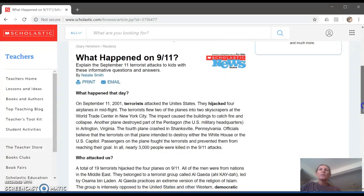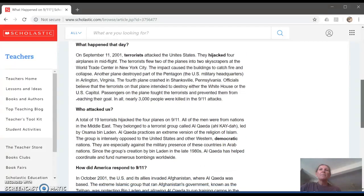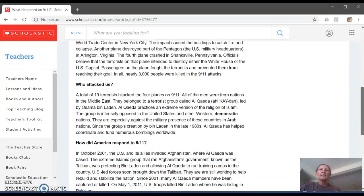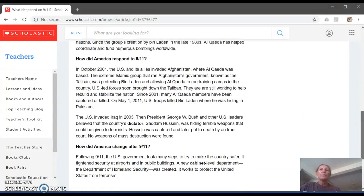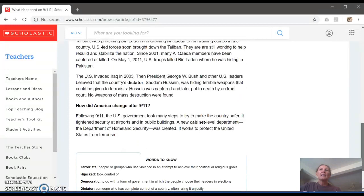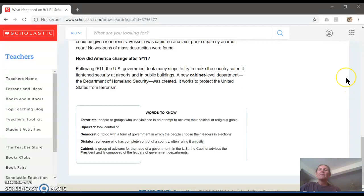In this article, students are going to learn what happened on 9-11, who attacked us, how did America respond, and how did America change. This page is helpful because it already gives the key words for the students so that they understand some of the difficult vocabulary words.